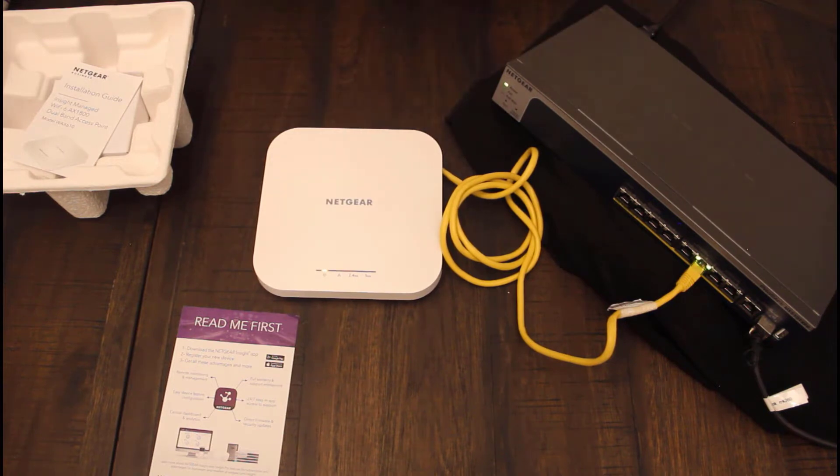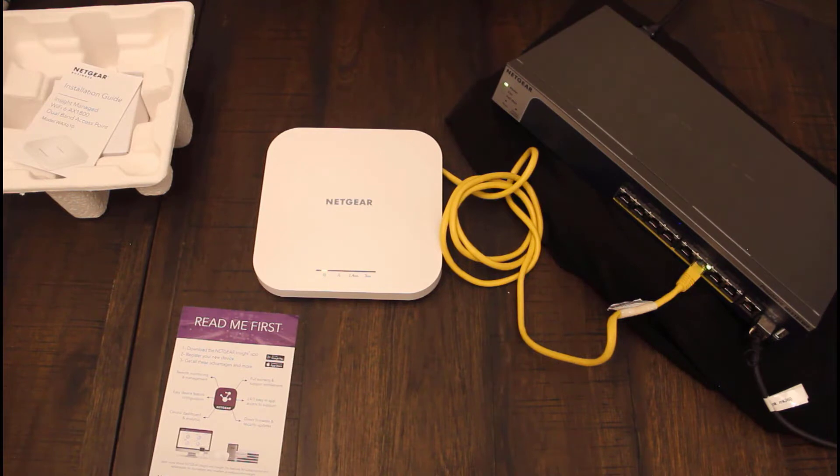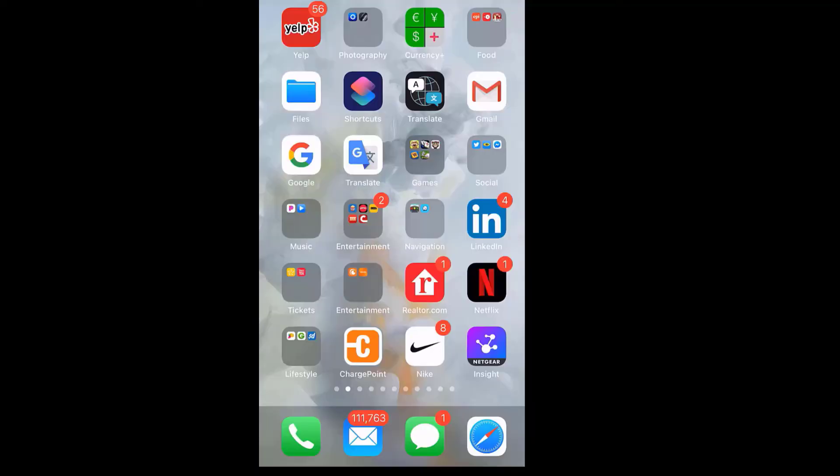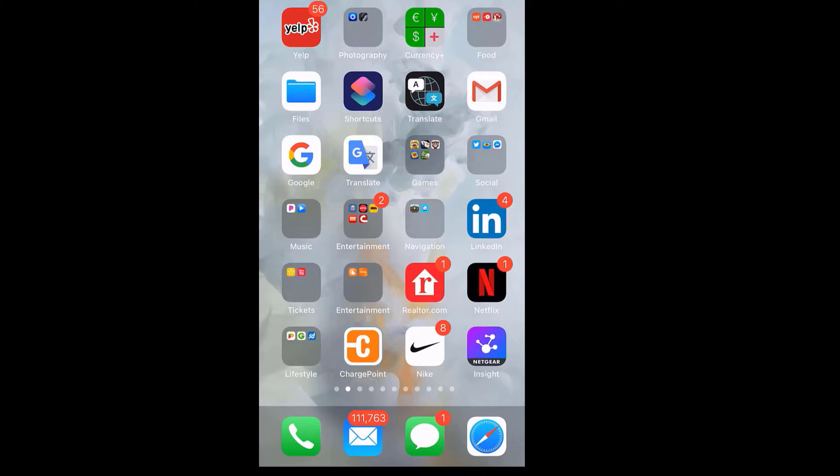Alright, so while it's booting, let's go to Insight and complete the onboarding process. The next following steps is to onboard the WAX610 with the Insight app. A couple of prerequisites: pre-configure an organization, location, and a wireless SSID. So let's get started.